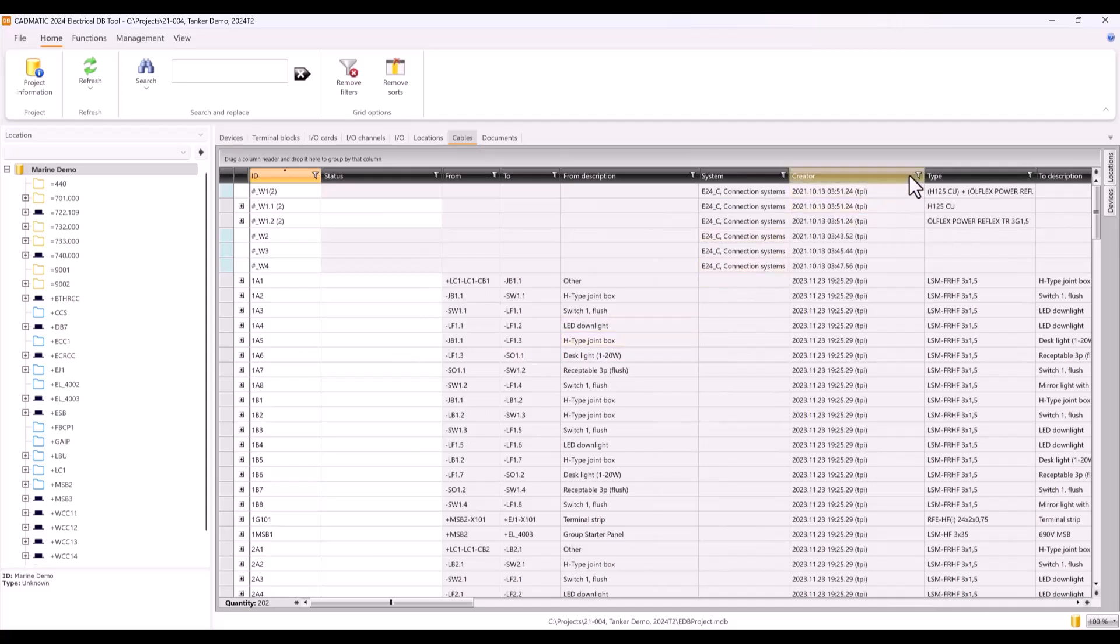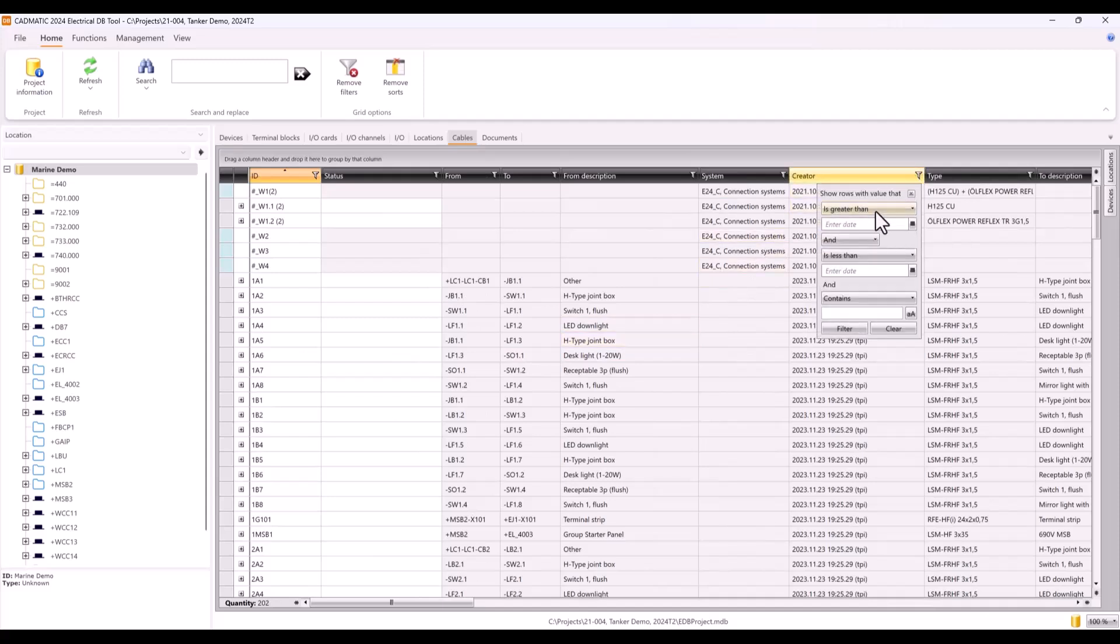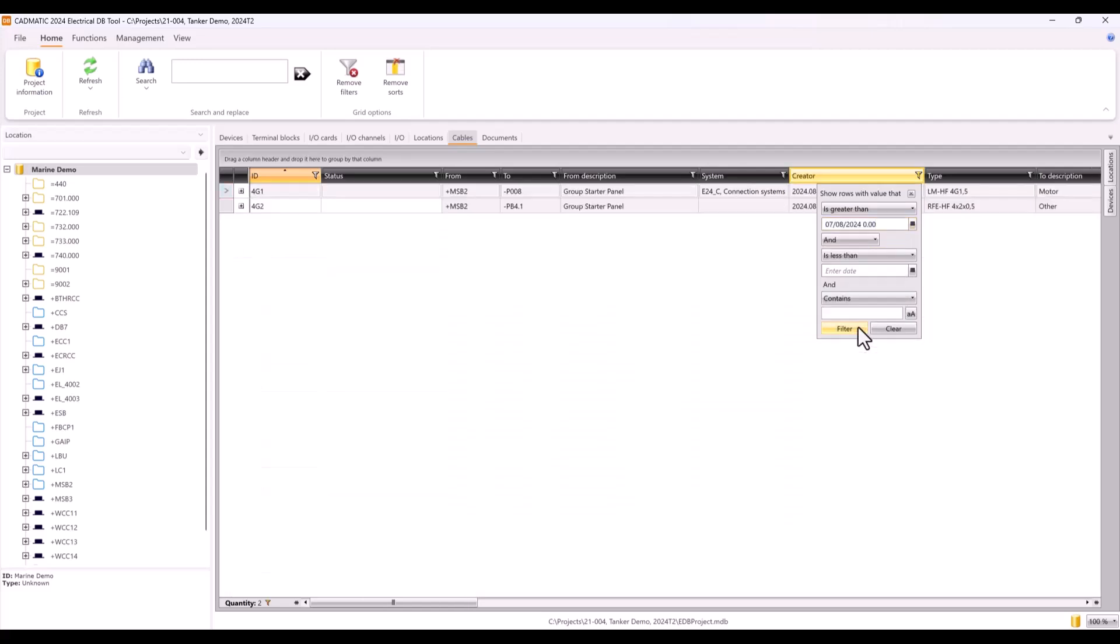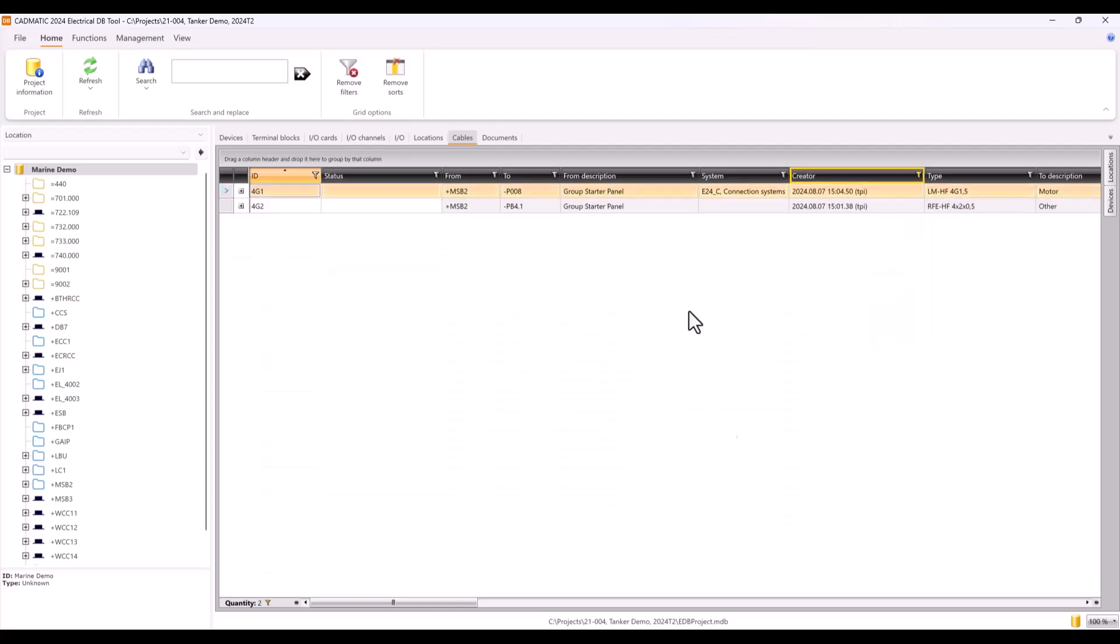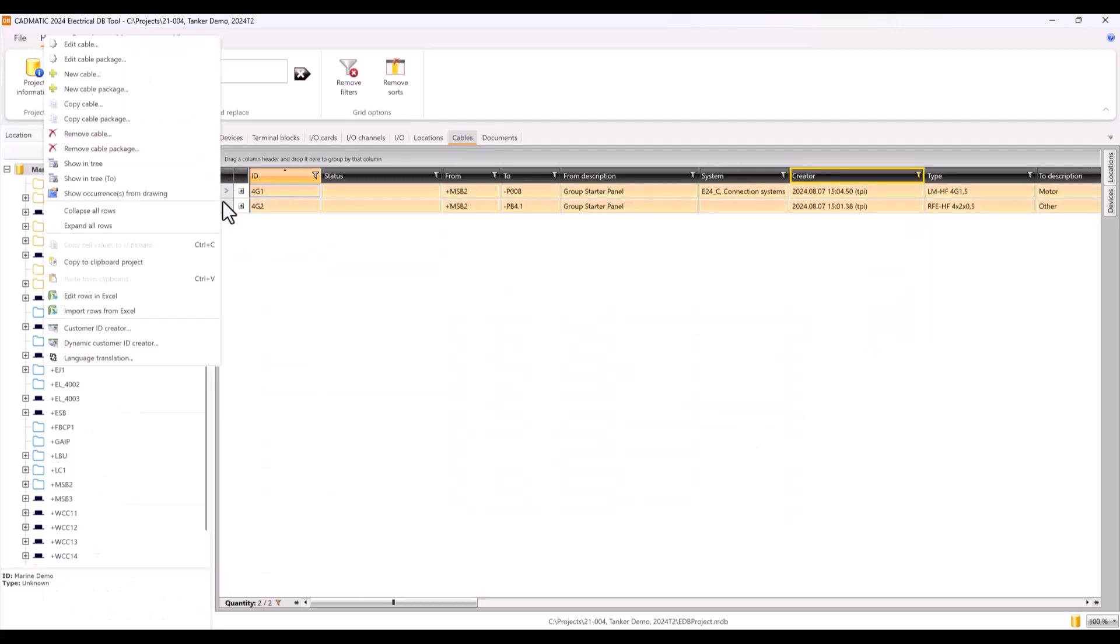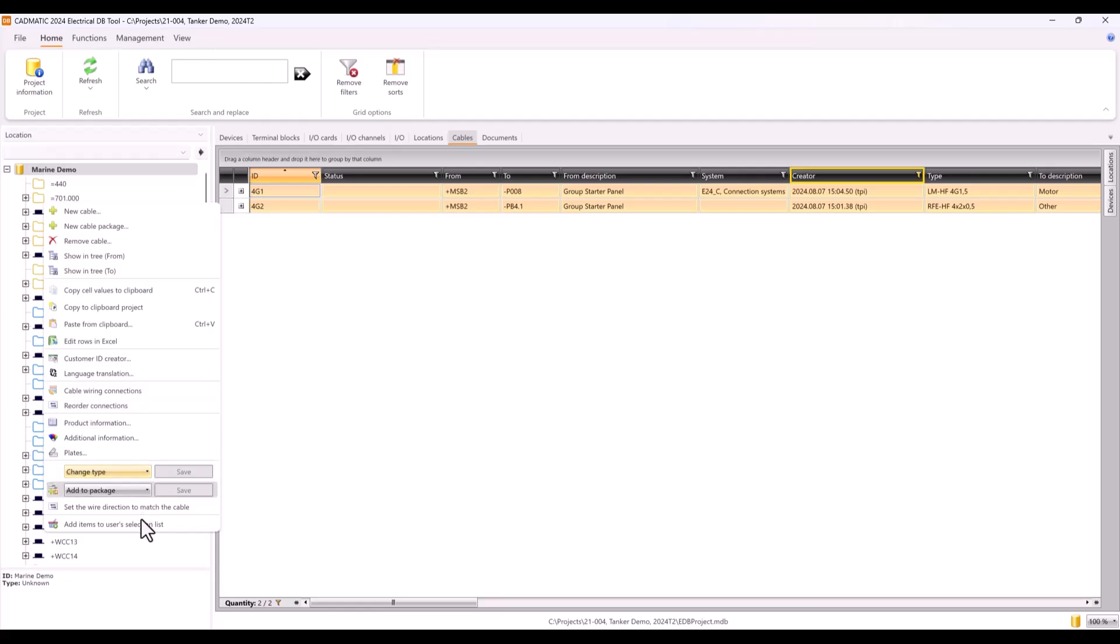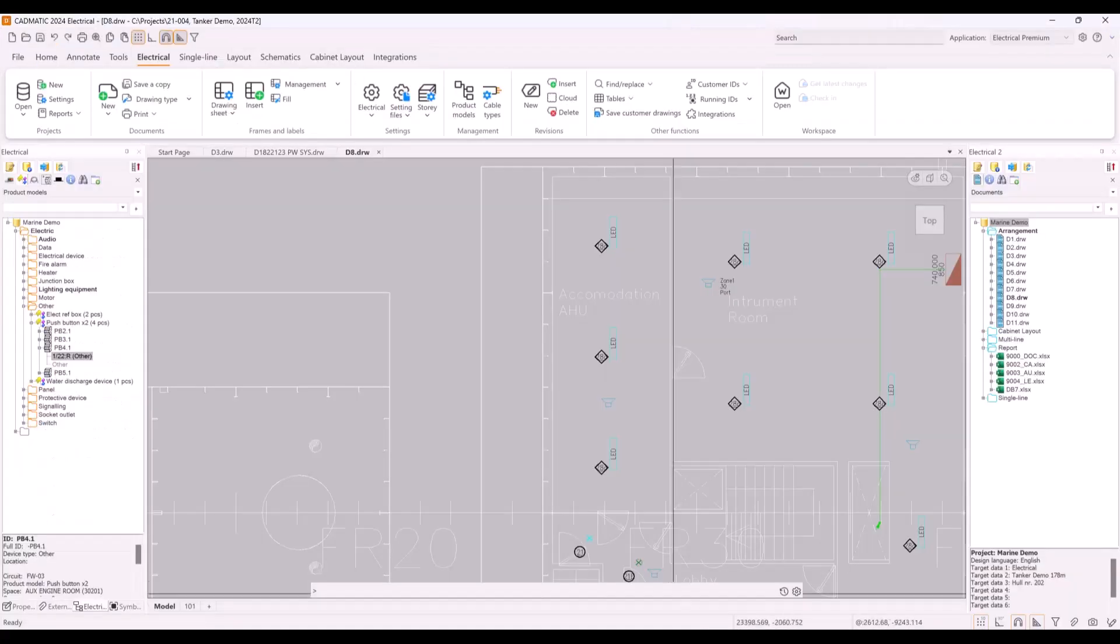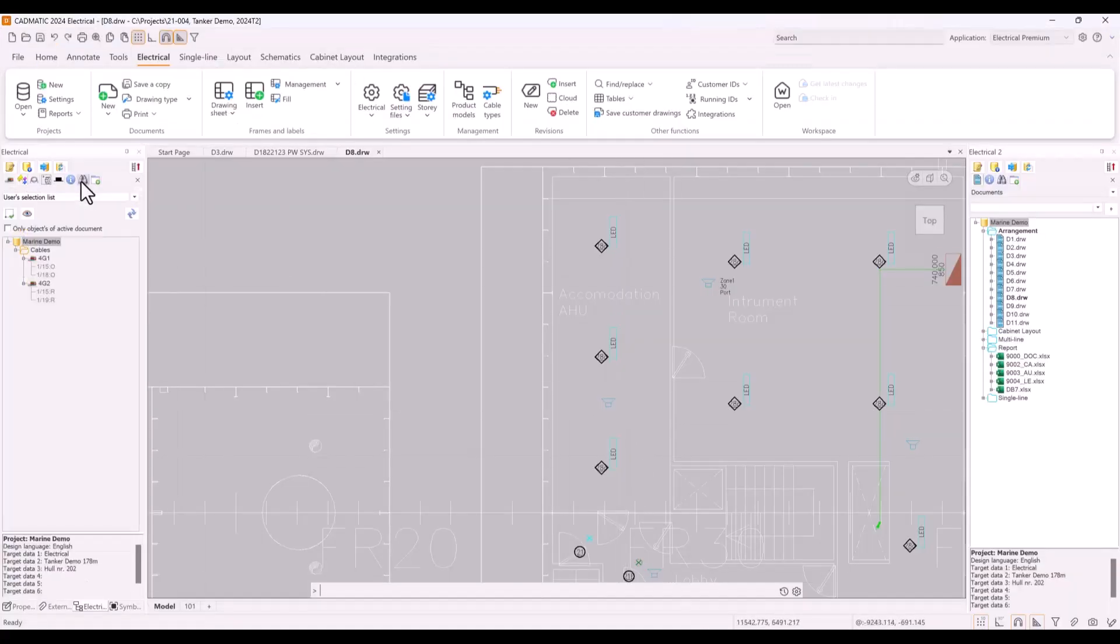I will also filter all cables what we have created lately and add those to user selection list. In this case, cables what we copied and drew in single line earlier.